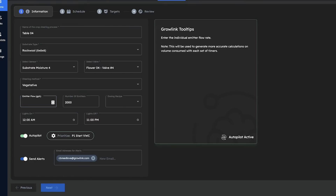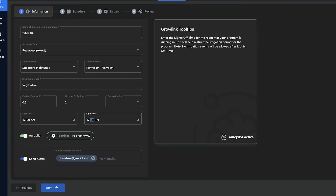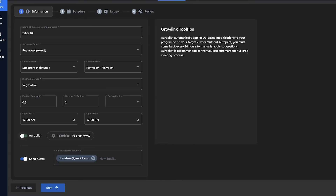Next we'll tell the program what size emitters we are using and how many per plant. Since I'm using two half-gallon-per-hour emitters per plant, I'll enter 0.5 here and two under the number of emitters. If you are using a fertigation skid with direct injection, you can select the recipe you wish to use here — otherwise just leave this field blank. Our lights on and off time should come pre-populated but we can edit them if needed. If we were planning to use autopilot to automatically apply our suggestions we would enable that here, but for now we'll disable it and create a regular co-pilot program.